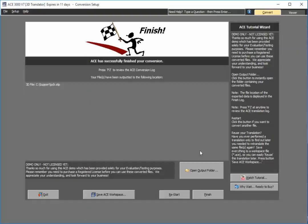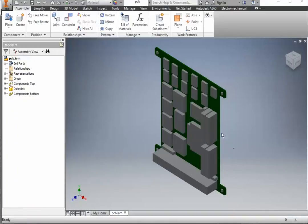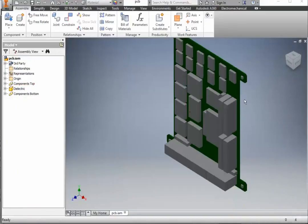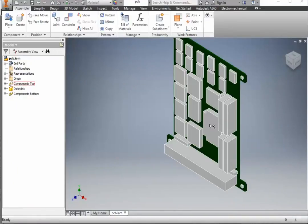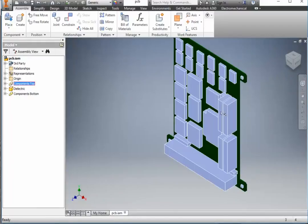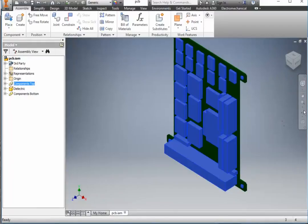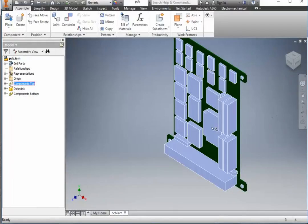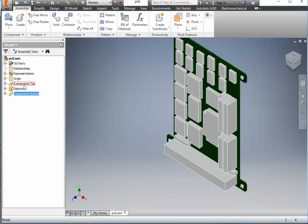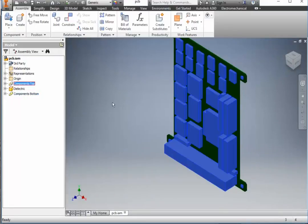So let's go ahead and view the results inside of Autodesk Inventor. As you see here from the resulting STEP file, ACE has done everything. It's brought in the components. Not only has it just brought in the components but it includes the outlines. It's generated separate assemblies for the top and bottom.